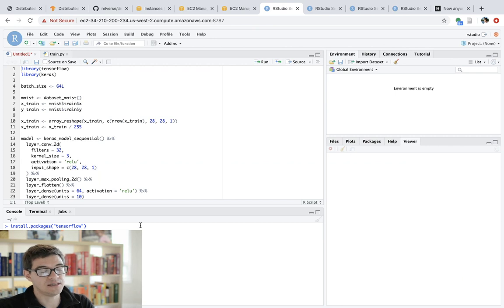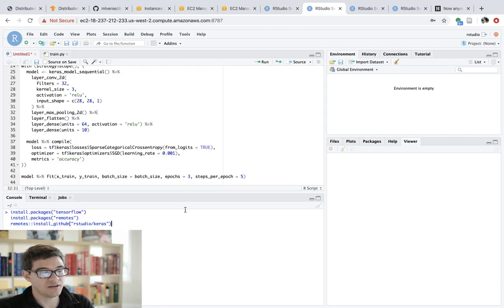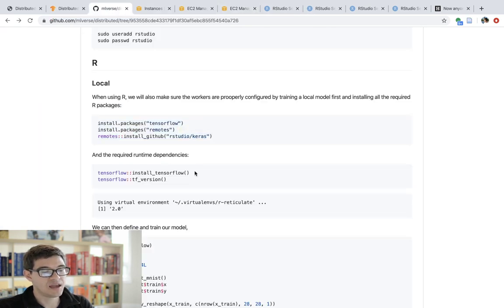Now, it might be the case that in a few months, the CRAN version of Keras is updated. So you probably will be able to install Keras directly from CRAN. But in the meantime, just go ahead and install the packages in each of the instances.